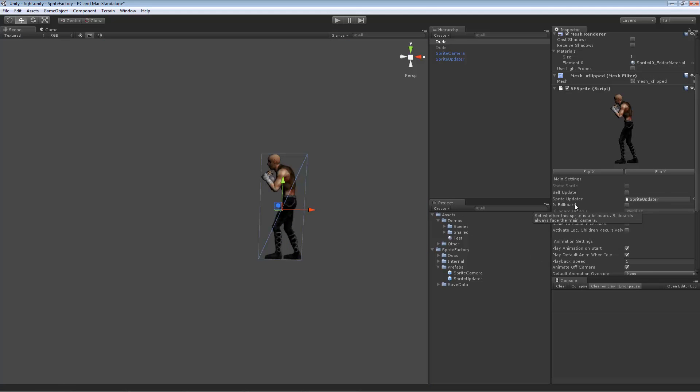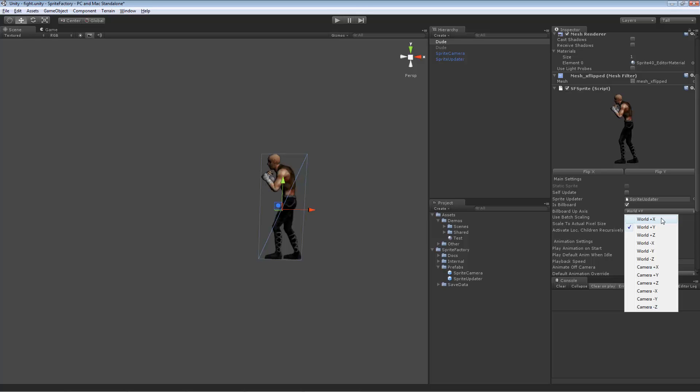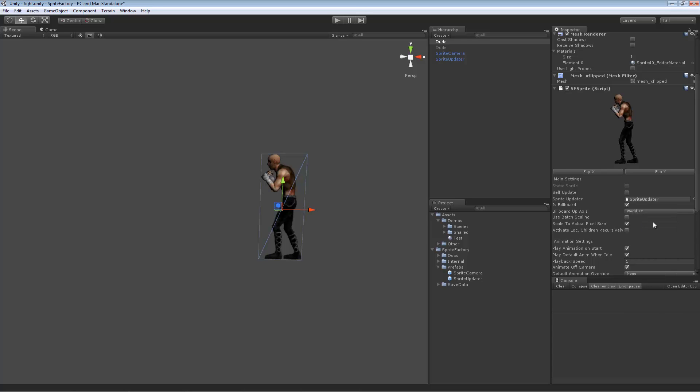So, okay, the next option is billboard. This is useful for if you have an effect sprite, you need it to be a billboard polygon that faces the camera all the time. Enable this. You also have a billboard up axis, which is a hint up vector that it will try to align the sprite's y-axis to this axis, whether it's on the world or you can also choose to align it to a camera axis.